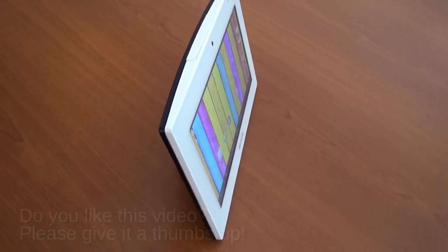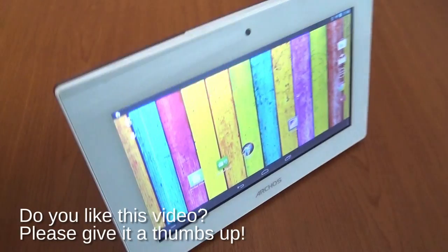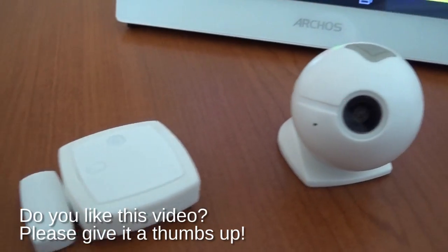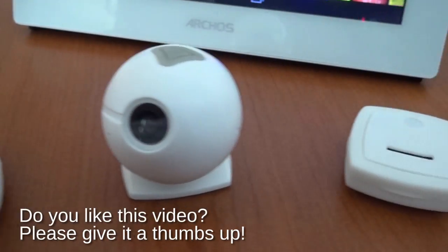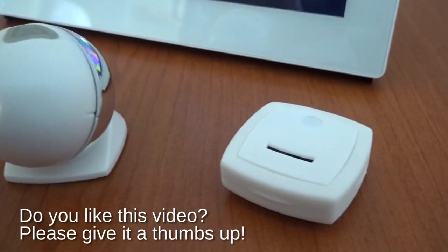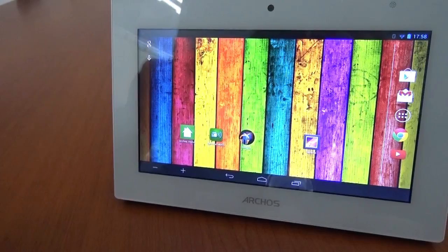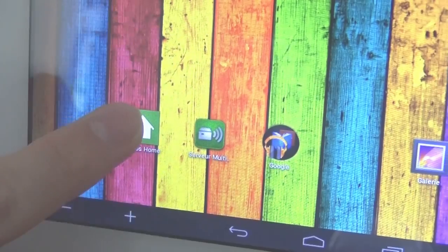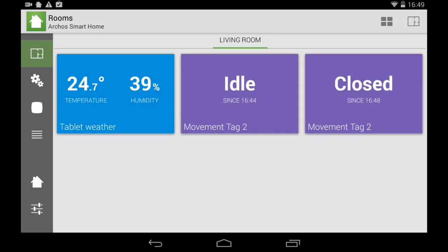A dedicated tablet to control these objects remotely, and finally, a free Android or iOS application that you can install on your family's smartphones or other tablets.